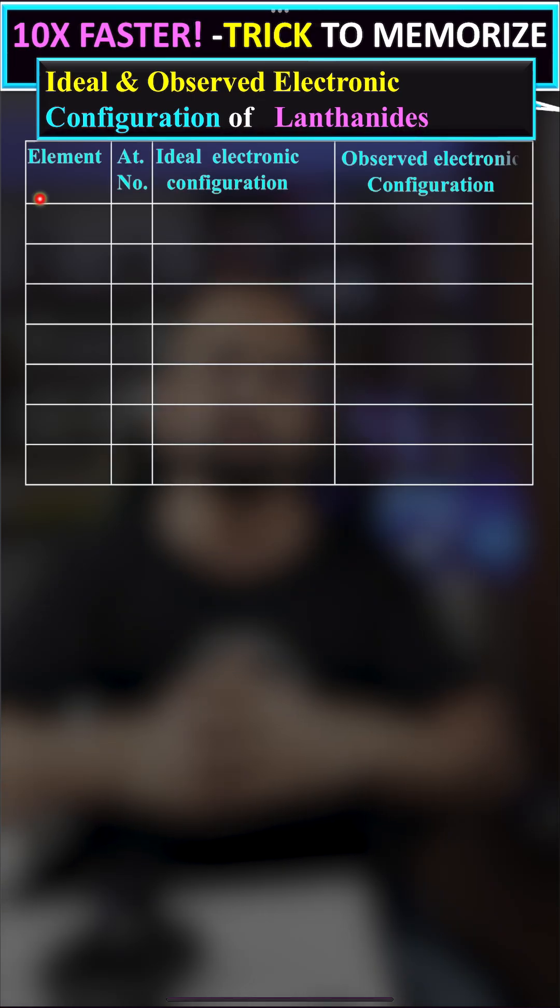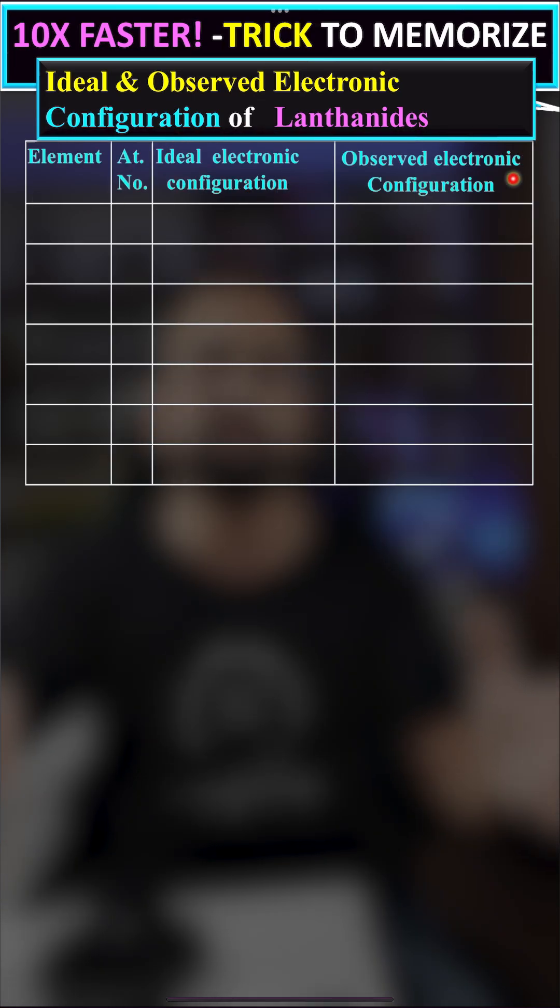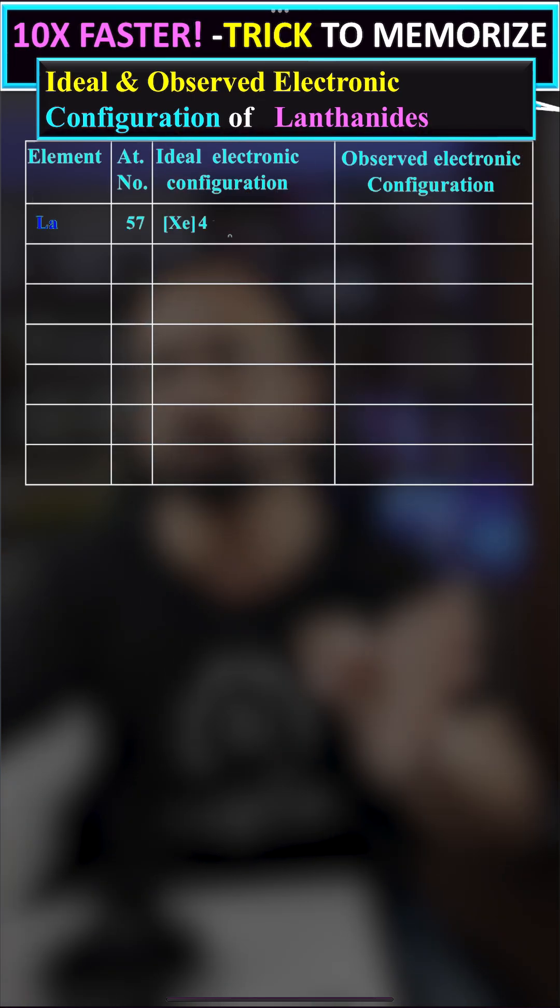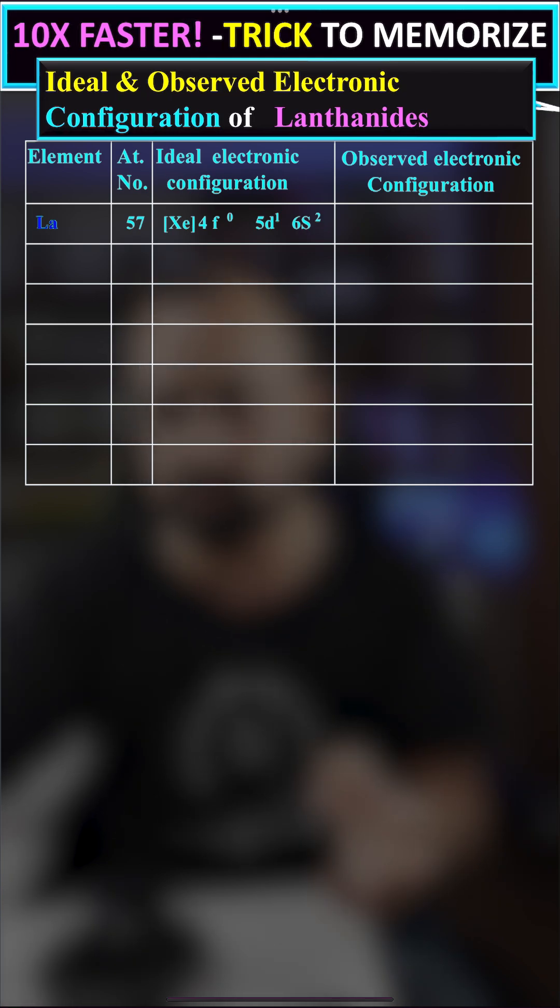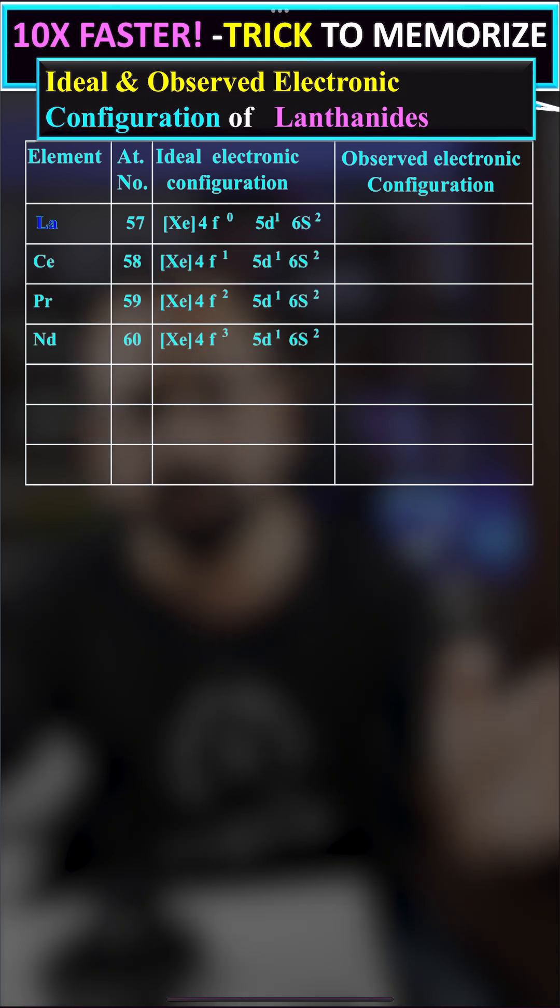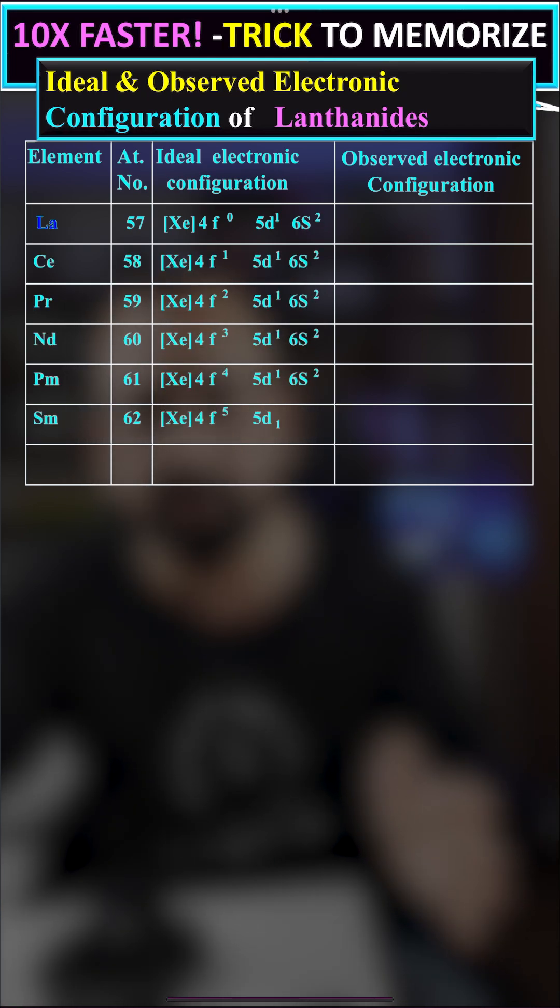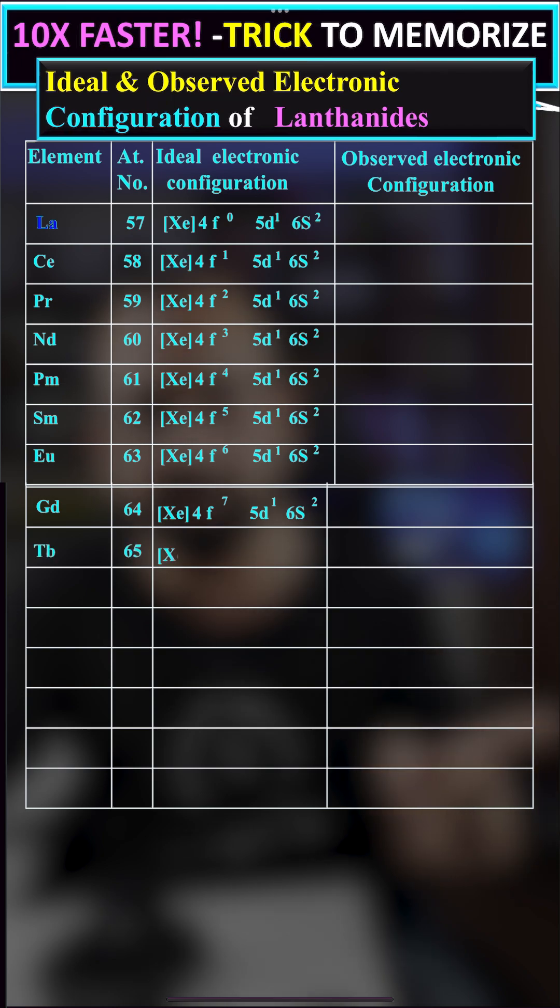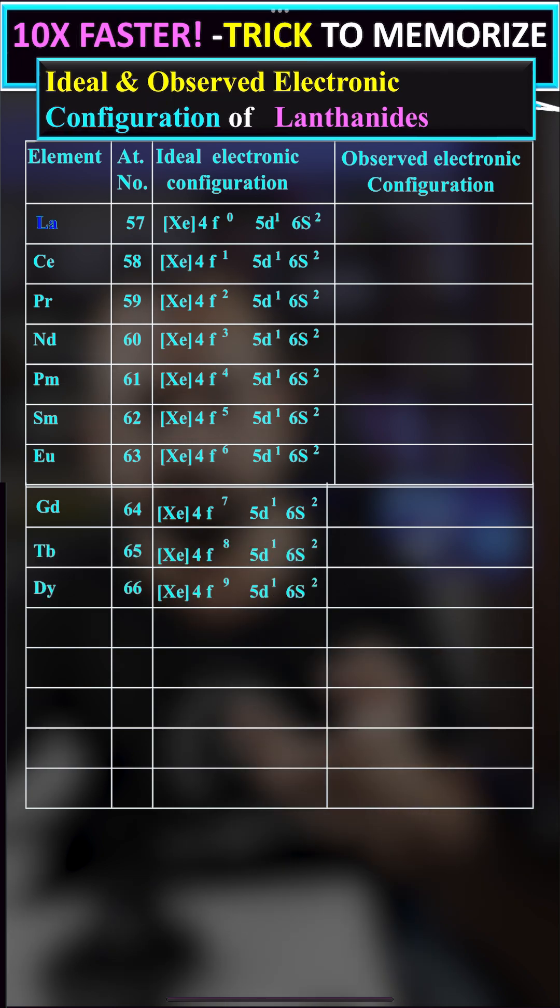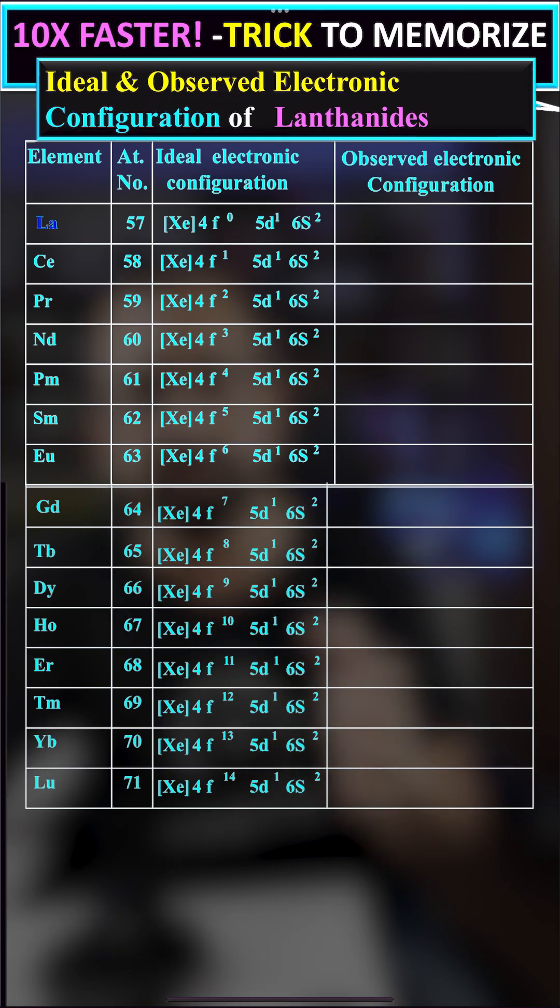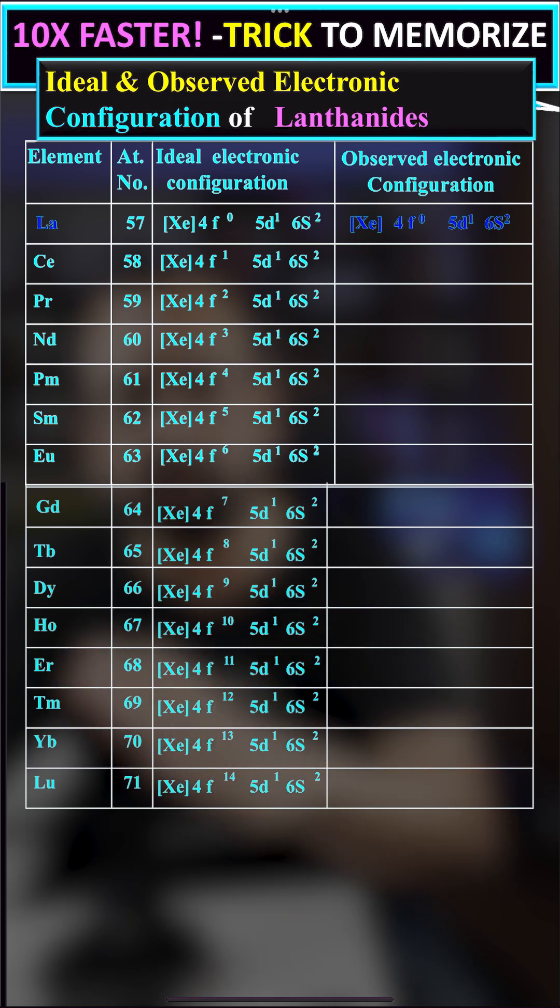Hello my dear friends. Today we are going to cover electronic configuration examples of the lanthanide series. Cerium, atomic number 58, has its electron entering 4f1 as per the aufbau principle, and 4f14 corresponds to lutetium. You can see the observed electronic configuration in cerium where the electron jumps from 5d1 to 4f1, so 5d becomes zero.